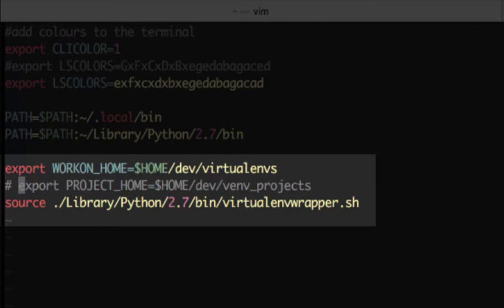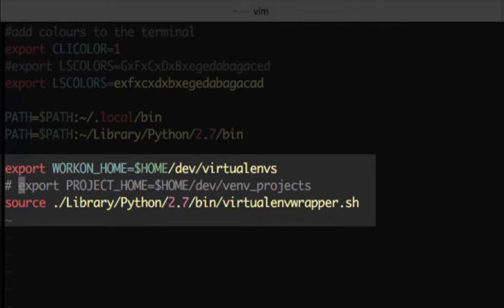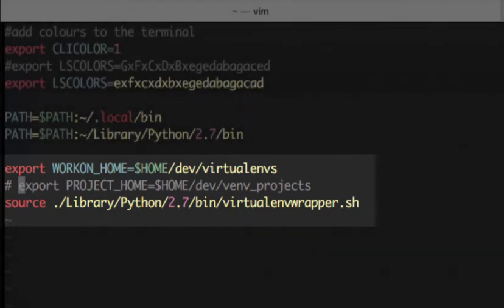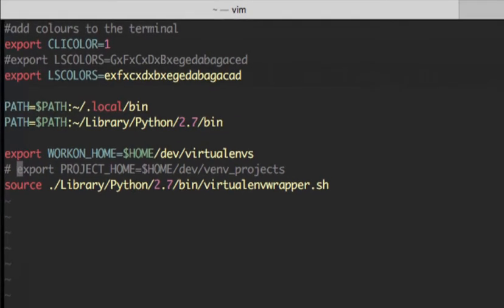With the first line we are setting the path for the workon directory. In this case we choose home slash dev slash VirtualEnvWrapper, a path that currently does not exist on this account. The third line is a way to source a script which comes with the installation of VirtualEnvWrapper. The second line is used for a more advanced usage of VirtualEnvWrapper that at the moment we do not need and therefore it's just commented away and the package will work just fine.